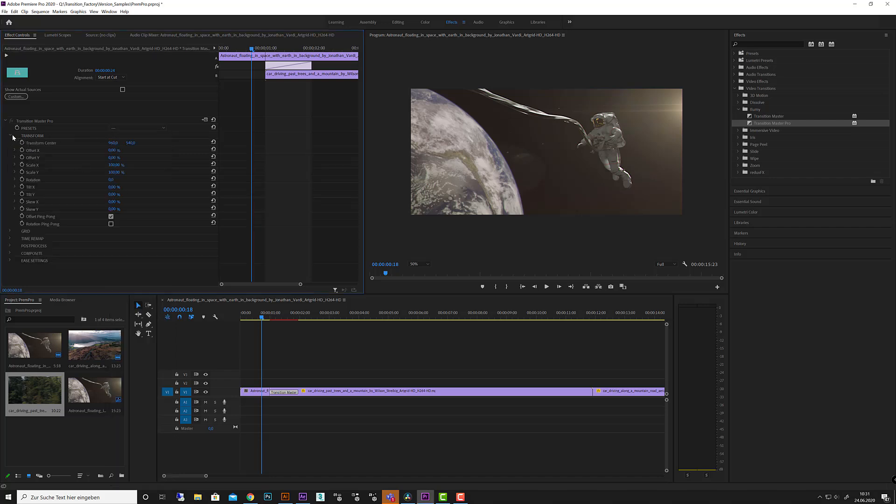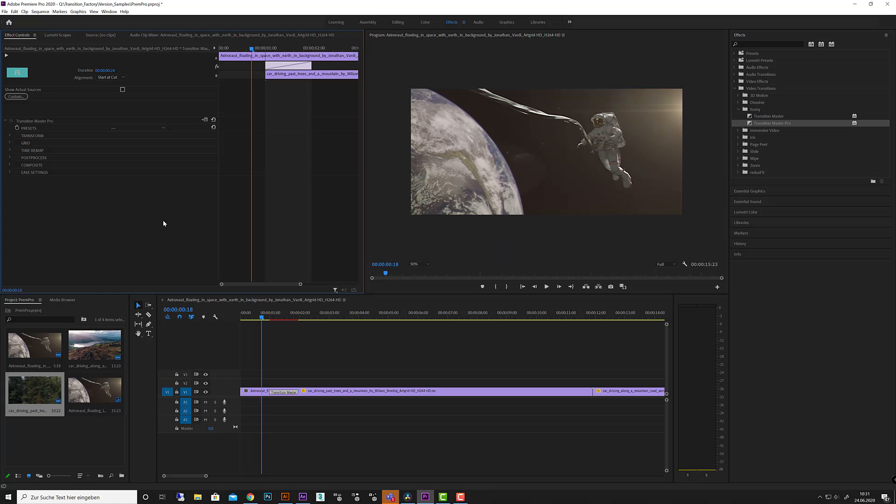The cool thing is each transition you build with Transition Master and you'd like to share them between two different host applications like DaVinci Resolve and Premiere Pro, After Effects, all works the same. So you can build one transition in Premiere Pro.